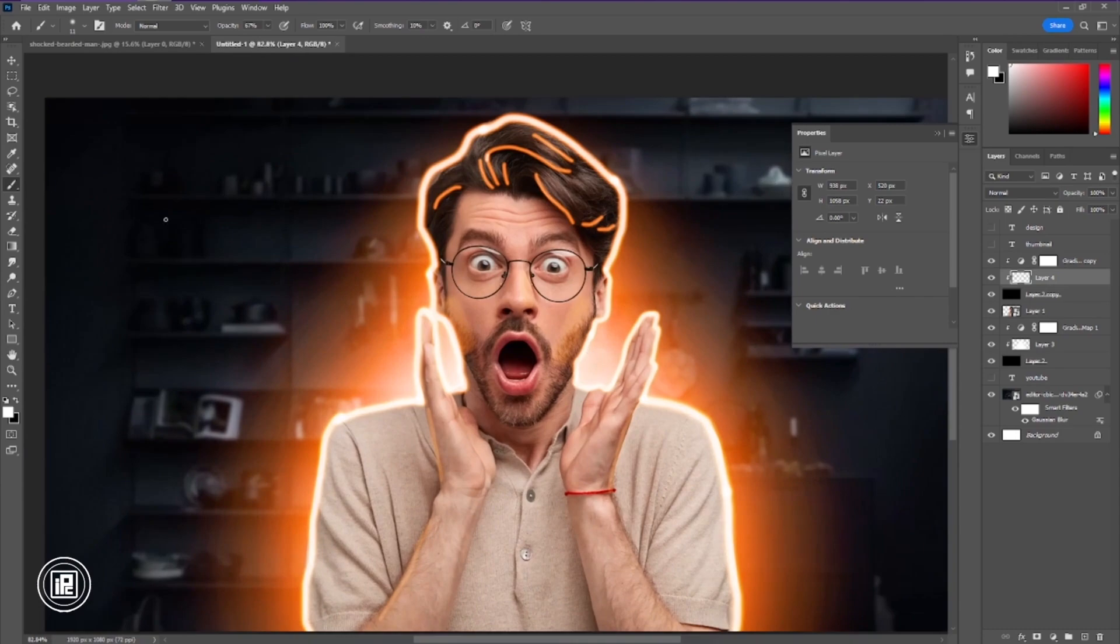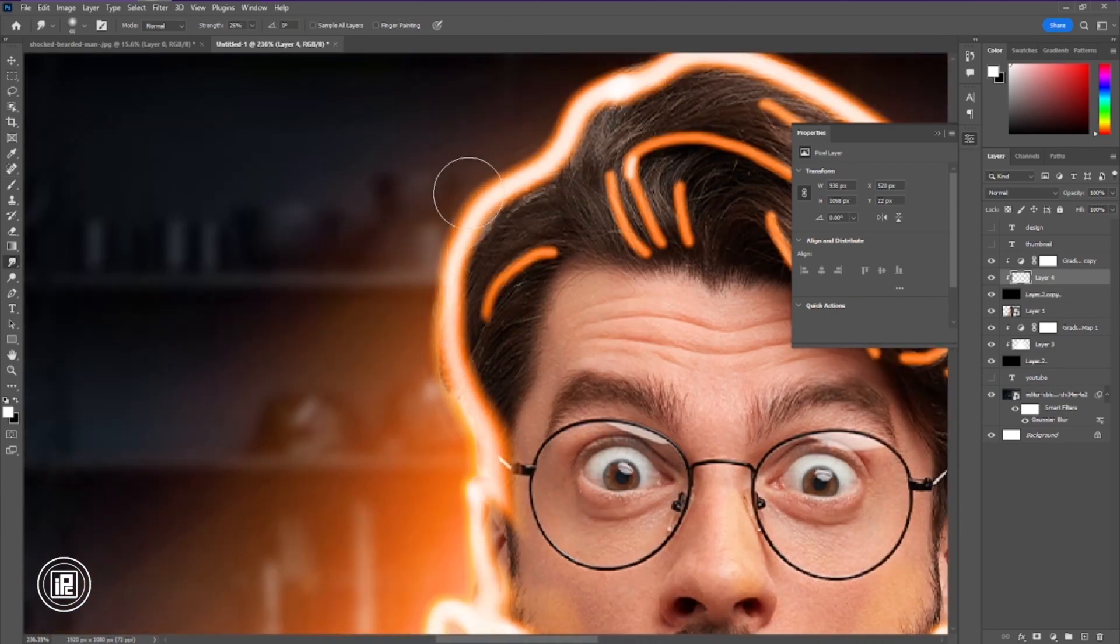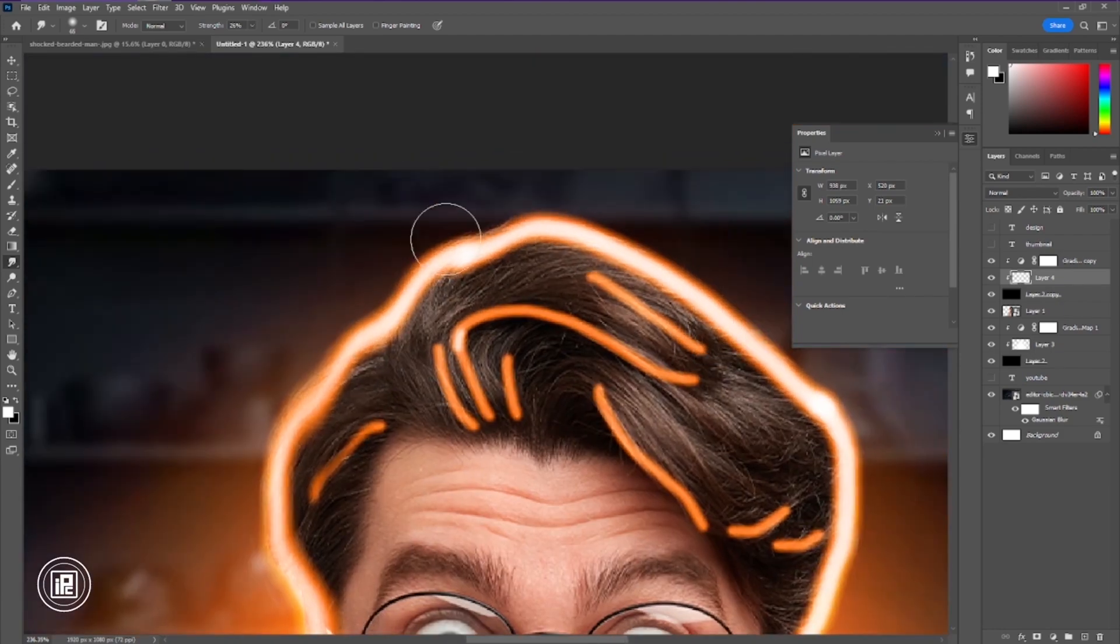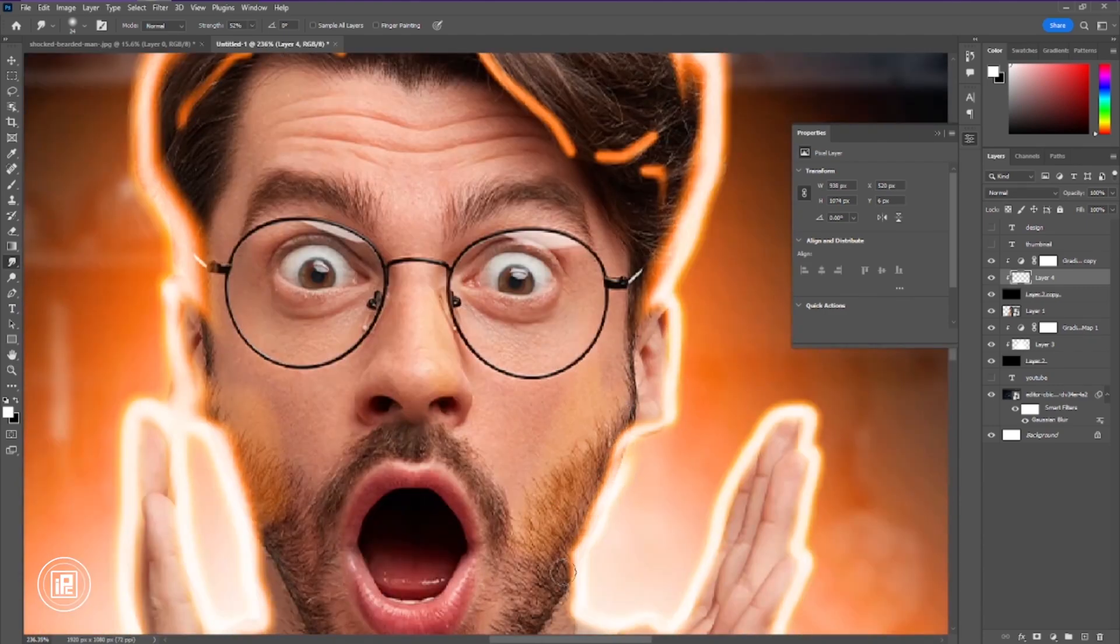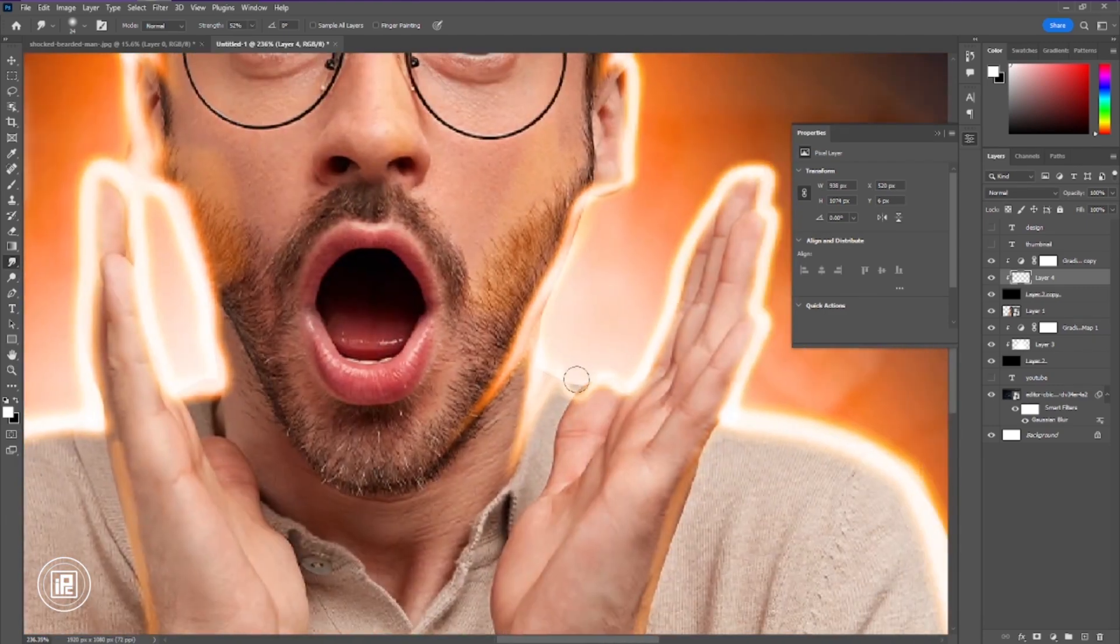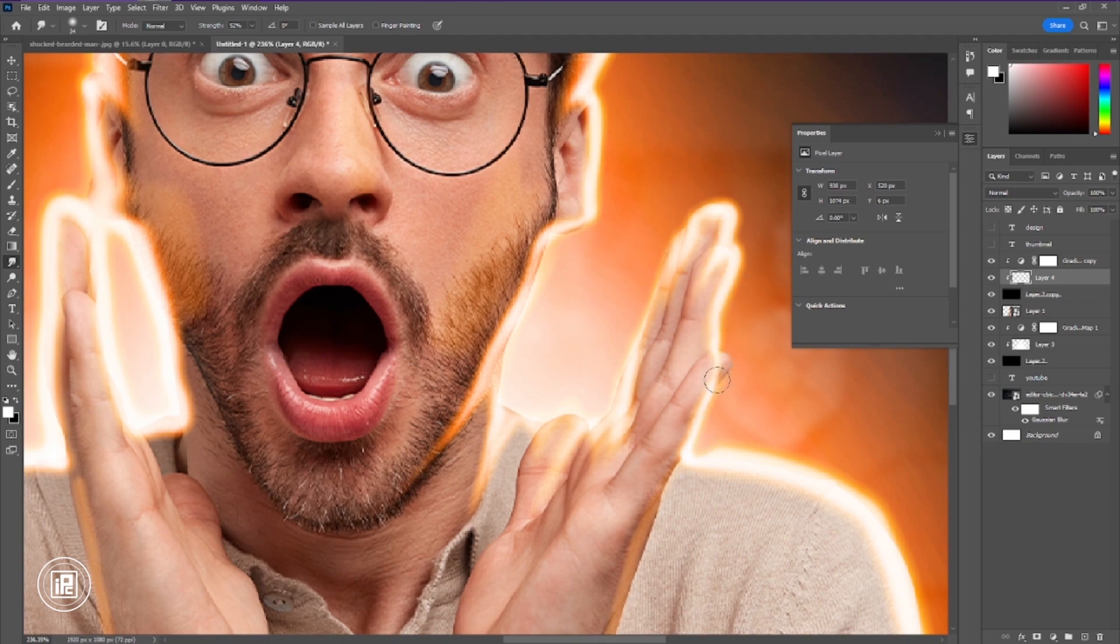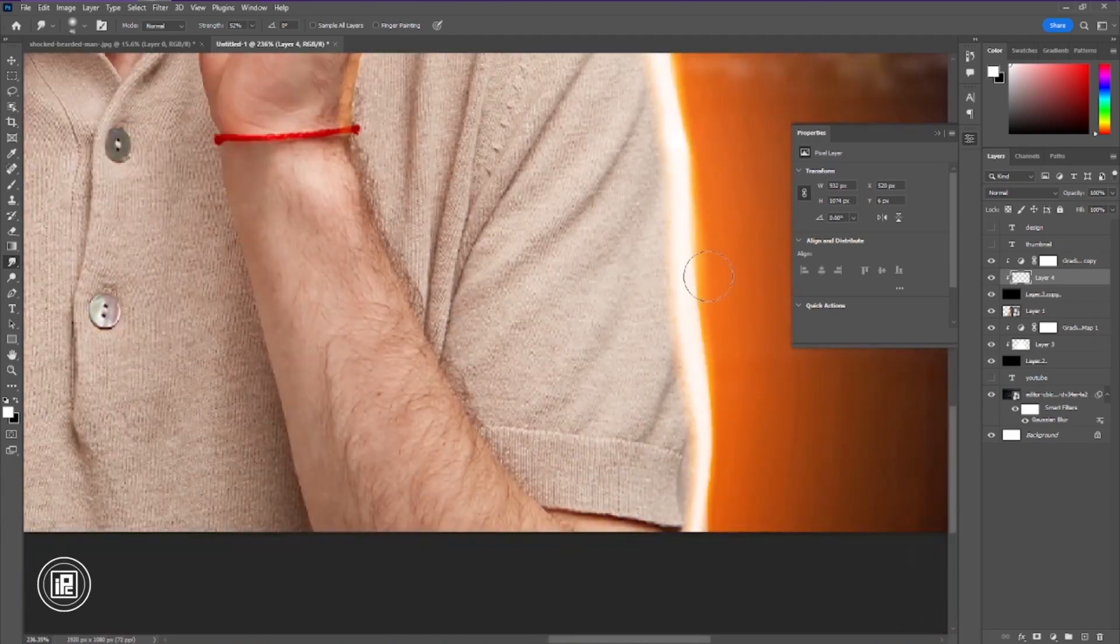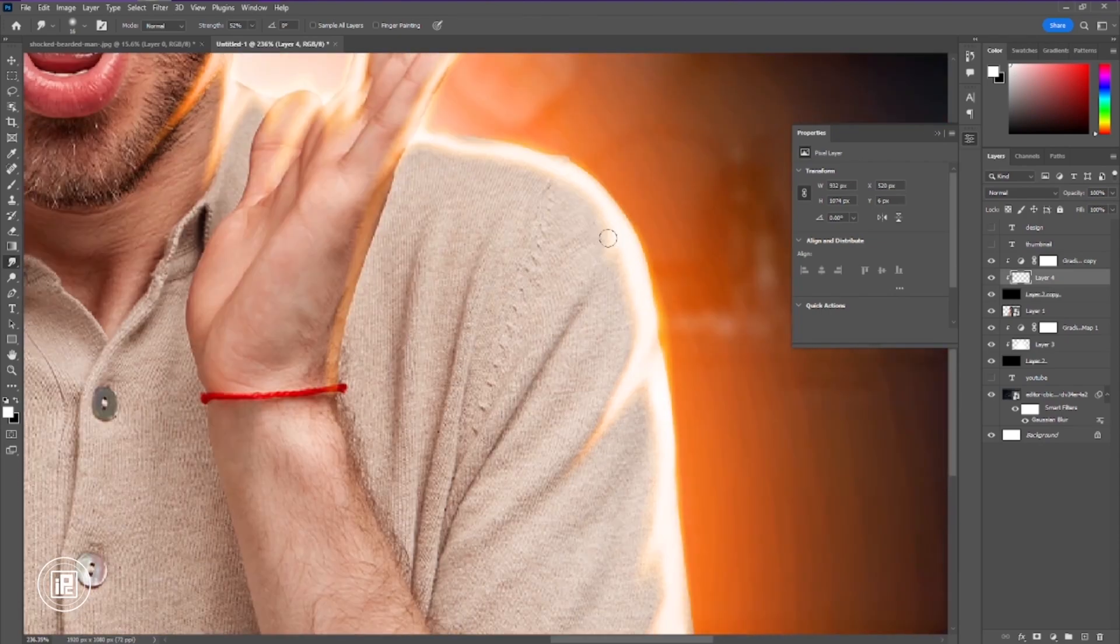After that, take the smudge tool and adjust the glowing like me.